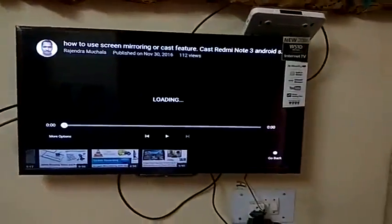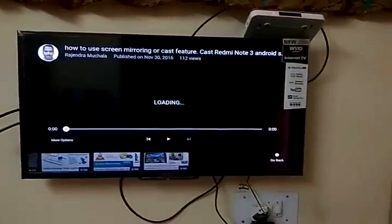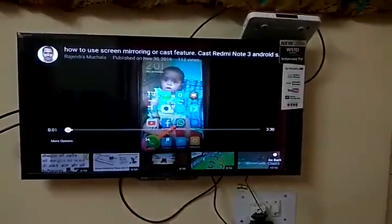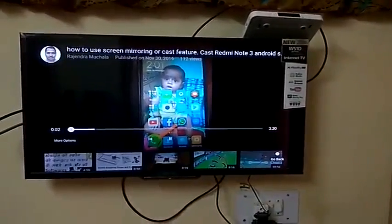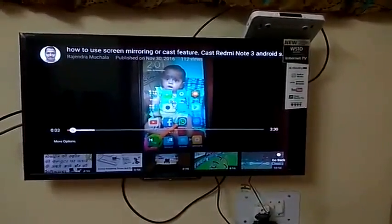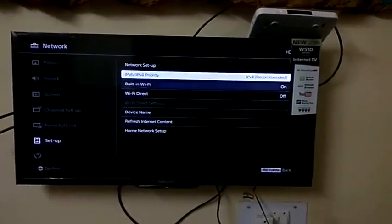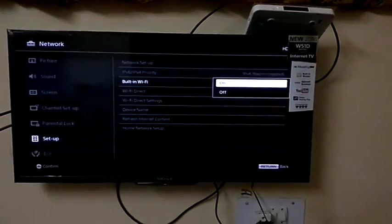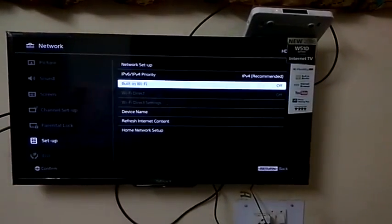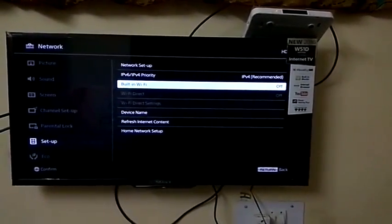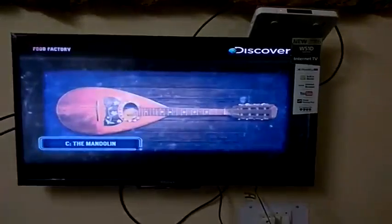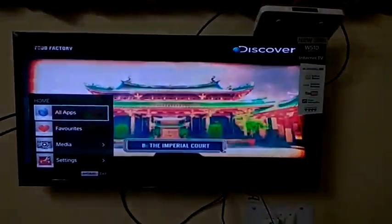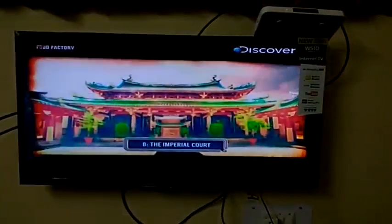Now I want to say if built-in Wi-Fi is off but mobile hotspot is on, and if you go in all apps and you want to open any app, you can set up your internet connection for your TV.